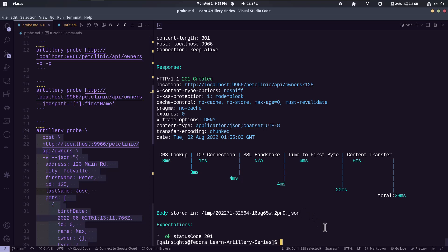So this is how you leverage the artillery probe for a quick smoke test. Or if you want to quickly test something before you start the load test, definitely you can use this.